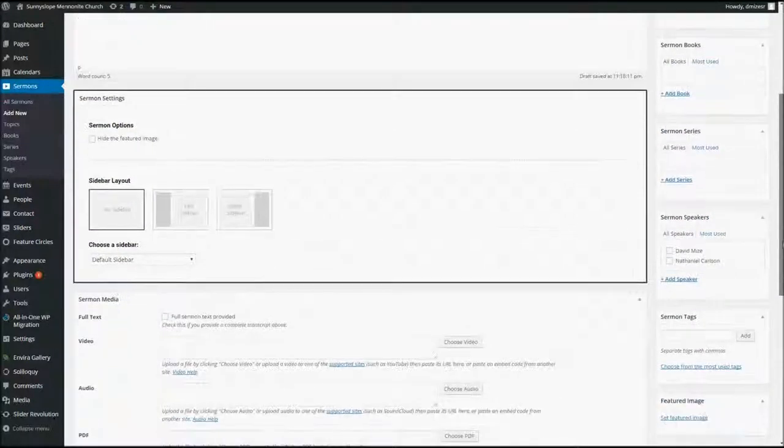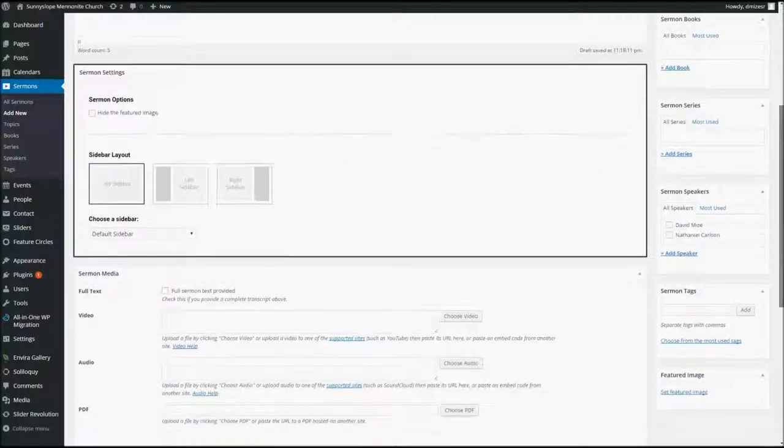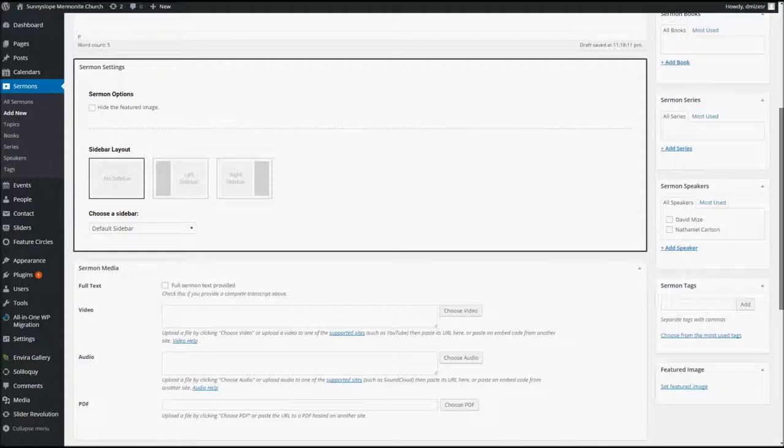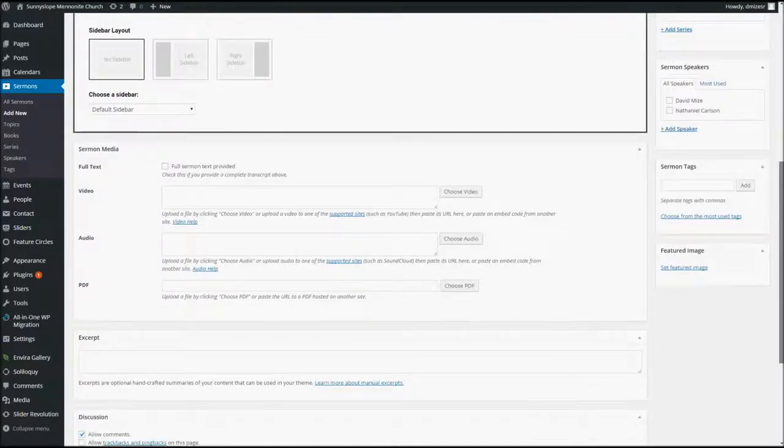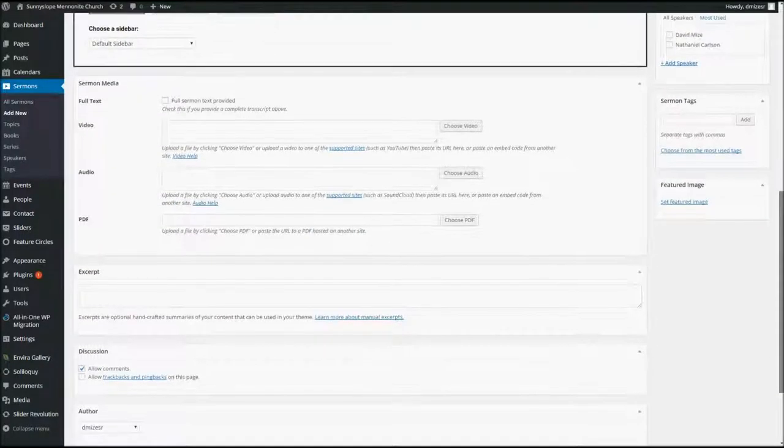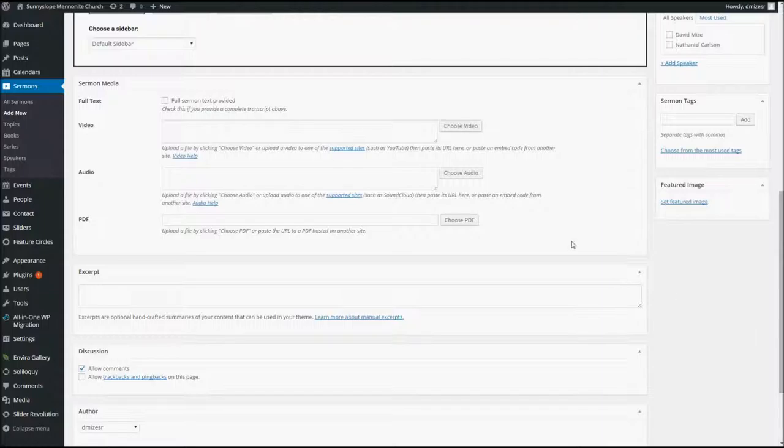When you're finished with that, you want to scroll down here. Now, the next pane is Sermon Settings, and you're going to disregard that altogether. And go on to the next pane, which is Sermon Media.